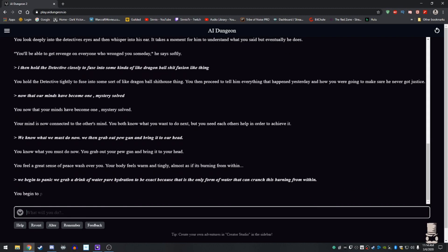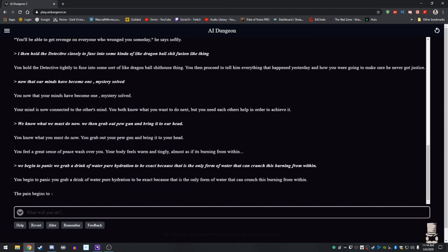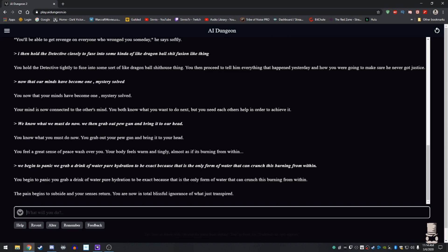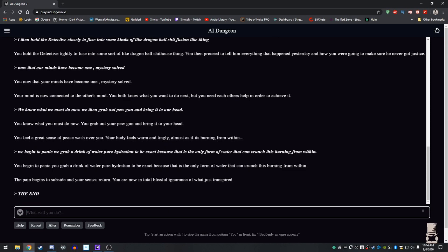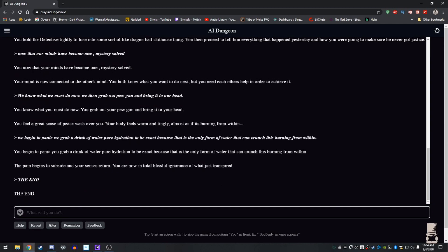This mystery is getting deeper I think. You begin to panic. You grab your drink of water pure hydration to be exact because that is the only form of water that can crunch the burning from within. The pain begins to subside and your sense returns. You are now in total blissful ignorance of what just transpired. Happy ending. So we were fucking dehydrated and hallucinating and all we needed was so we needed pure hydration. Don't make sure you stay hydrated kids.